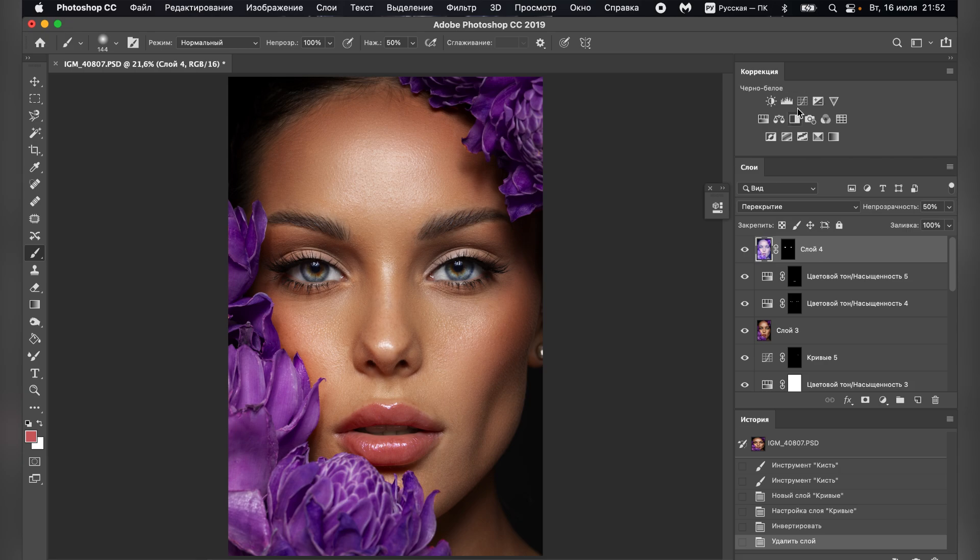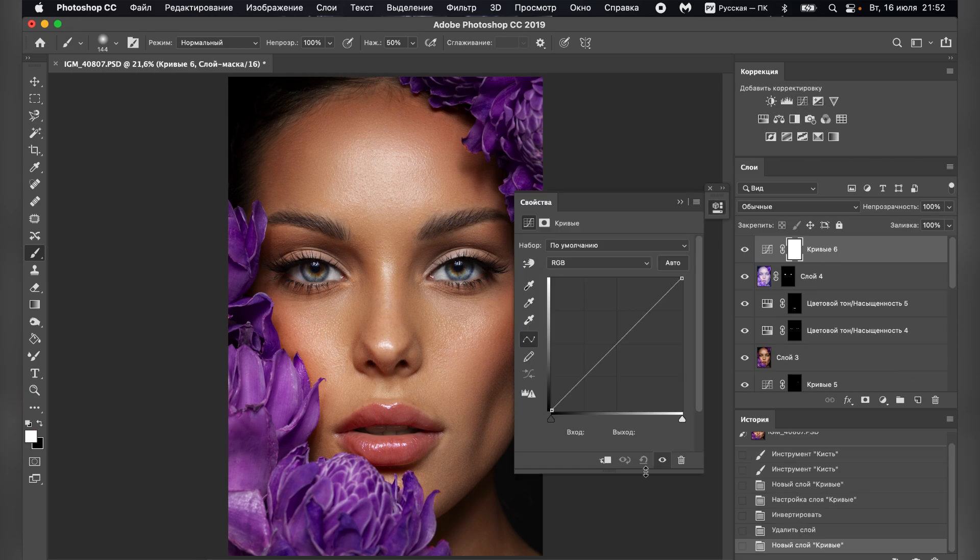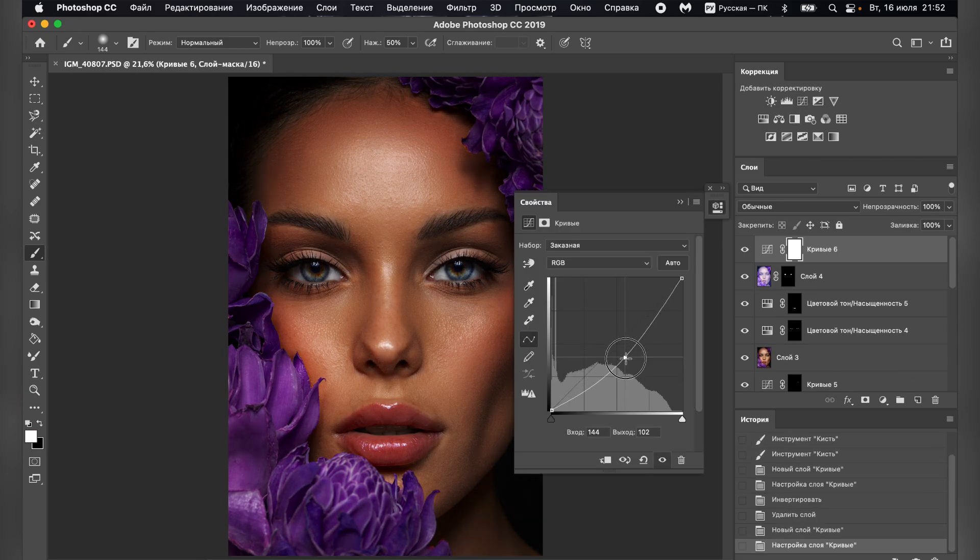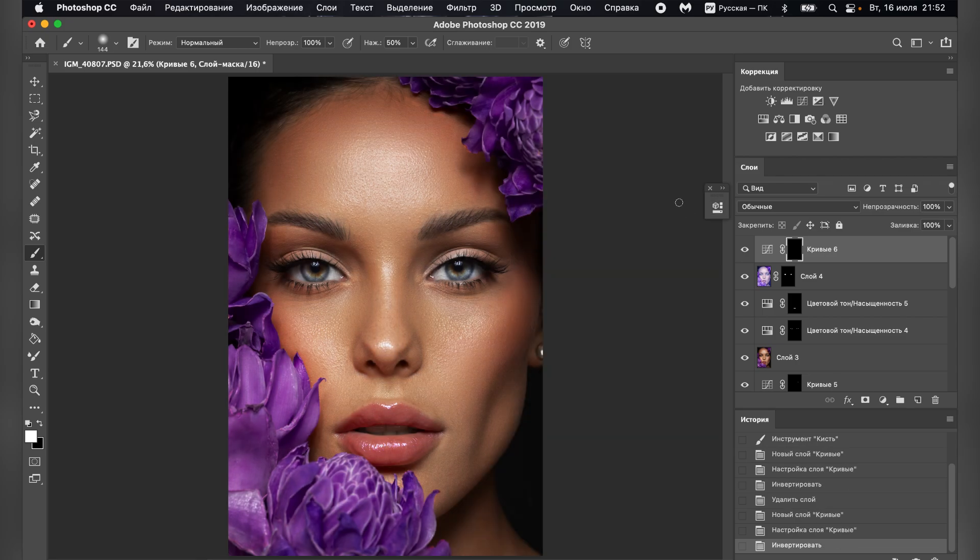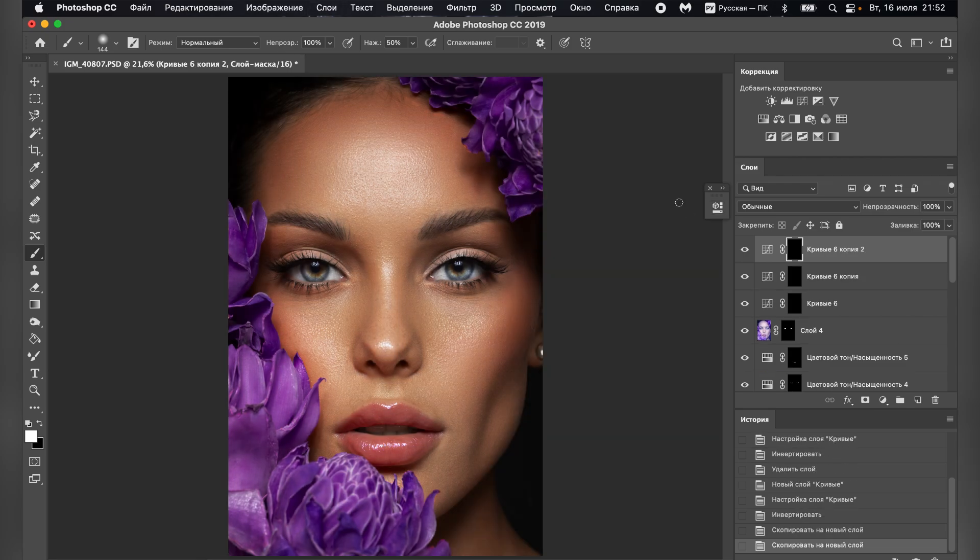Create a curves adjustment layer, darken the photo and invert the mask. Make two copies of the layer.